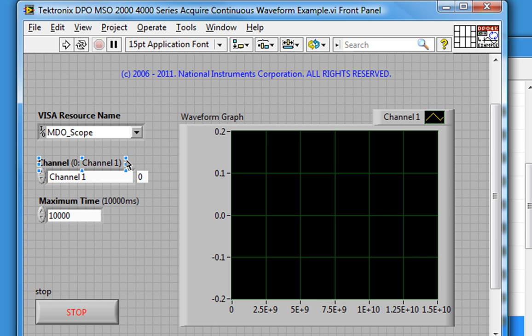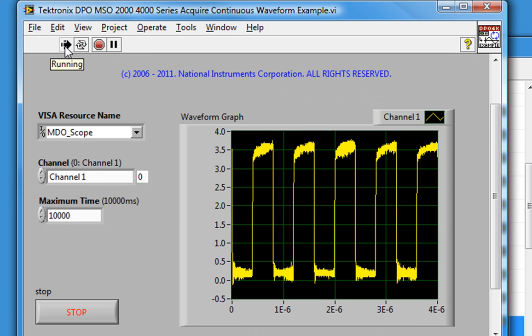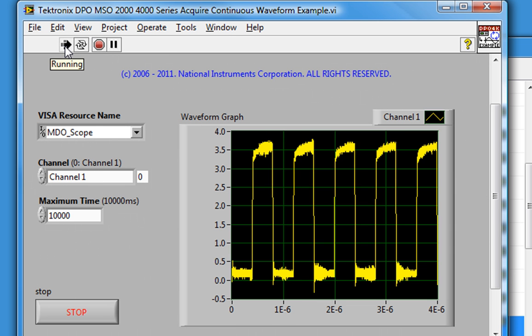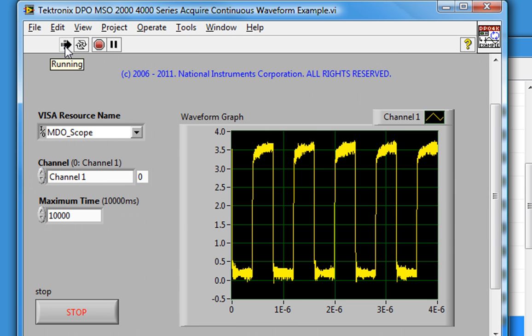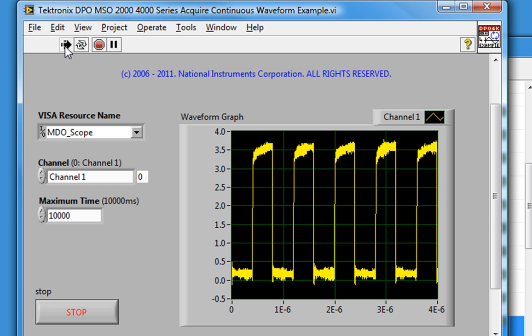Going back to LabVIEW, we'll click on the Run button and see the waveform here on the front panel. Alright, we're acquiring our signals.